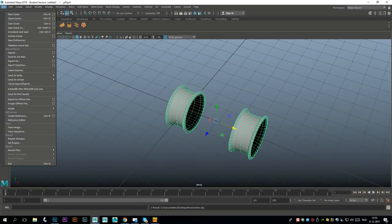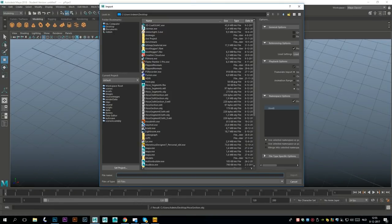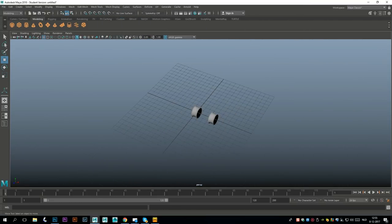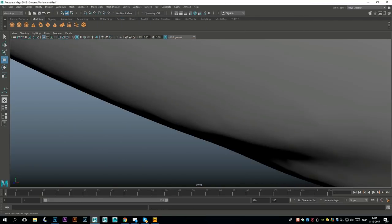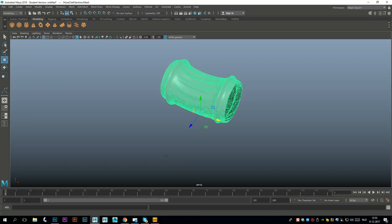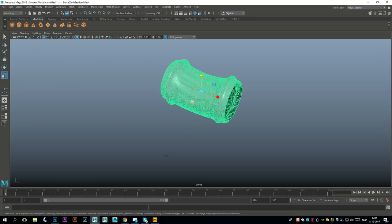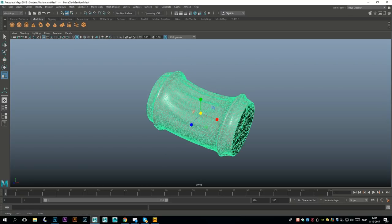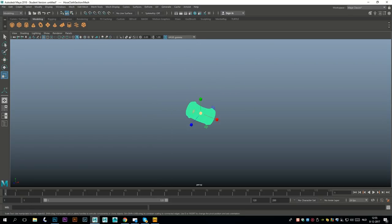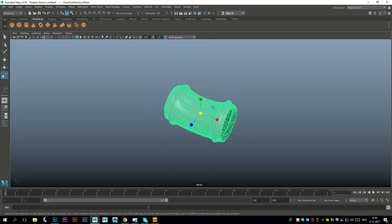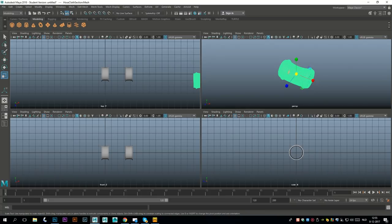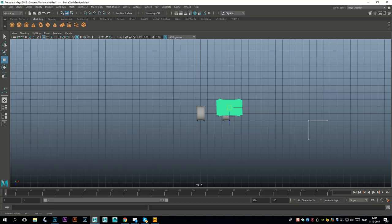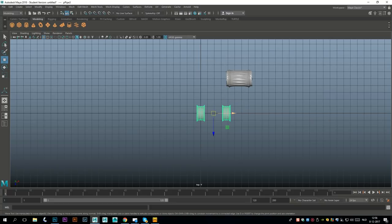We're gonna go to File, Import - hose section cloth, that's the one. This should be quite large - yes it is. So we're gonna select it, go to Modify Center Pivot, hit R, and scale that way way way down. I have to zoom in. Let's see if we're already in the neighborhood of our grid here.